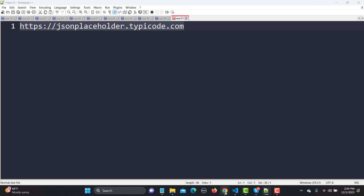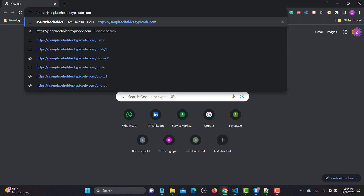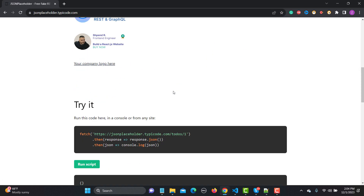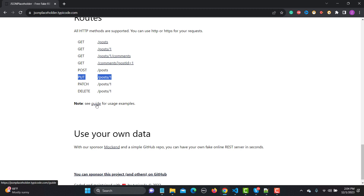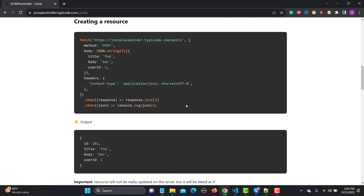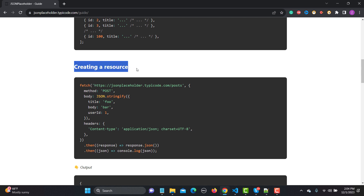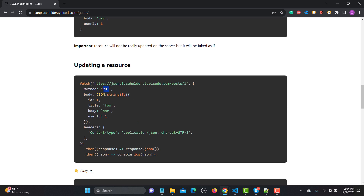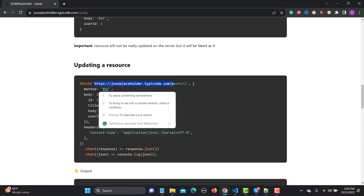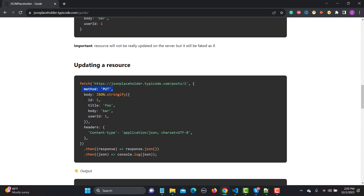Let me go to this particular website and copy the URL from here and go to the browser. Scroll down a bit and you can see that we have a PUT call. Click on the guides and scroll down. For POST we created a resource, and now we will be updating a resource. The method is PUT and with the URL we are sending the method, body, and headers as well.